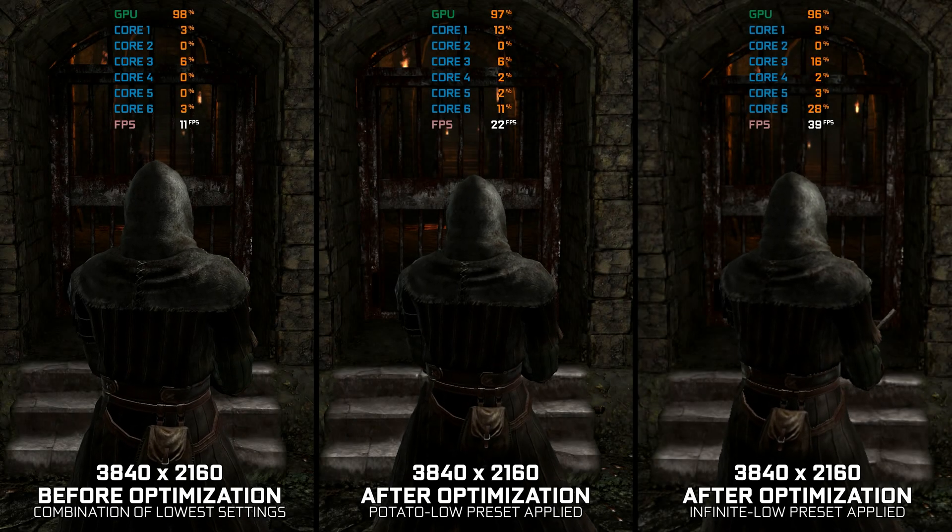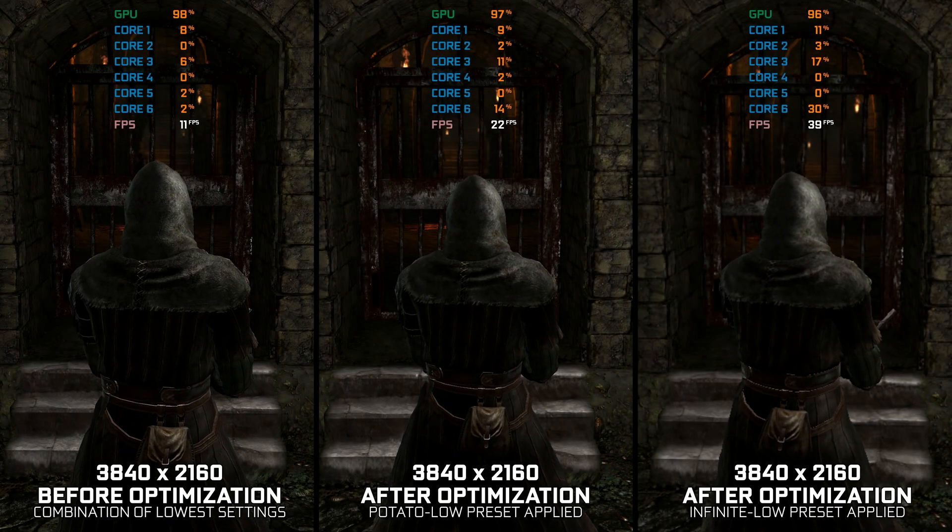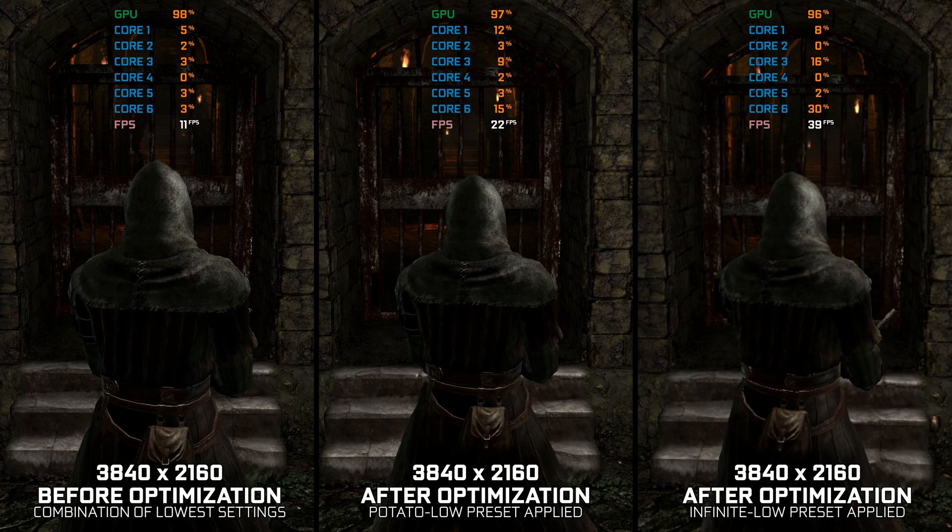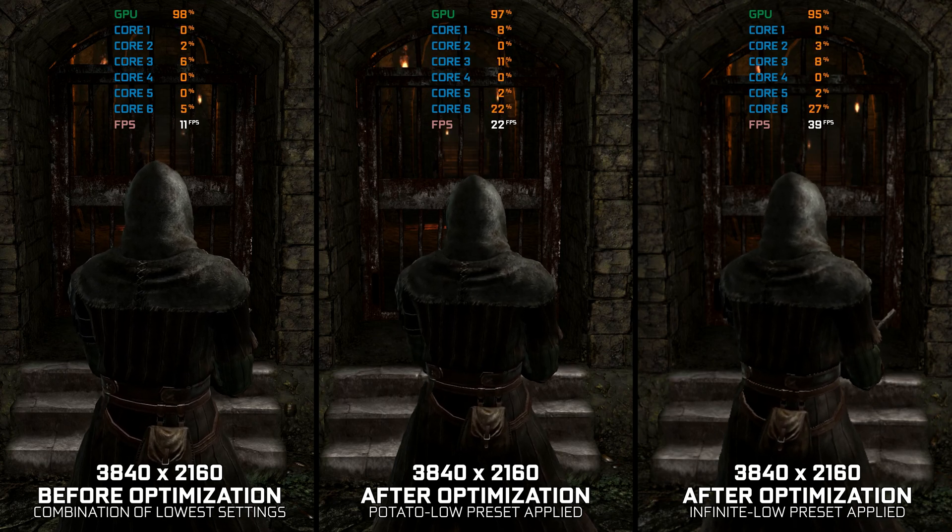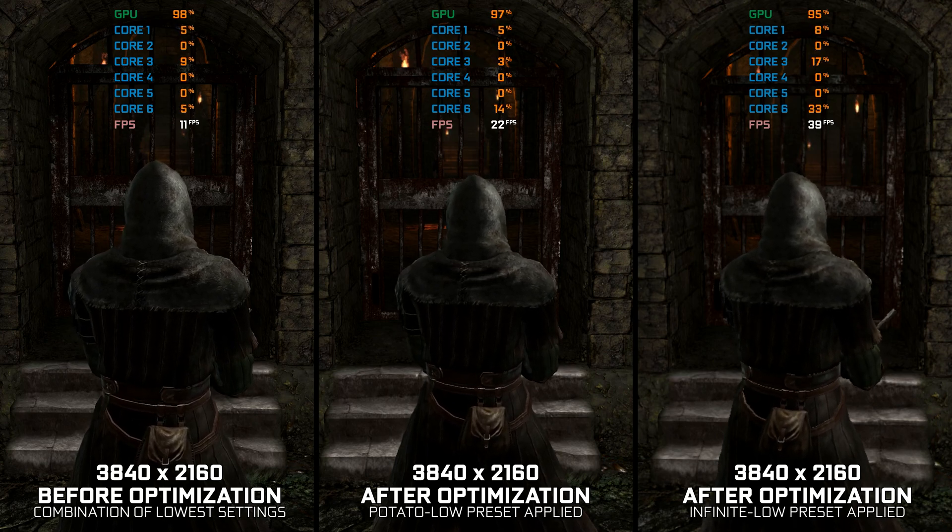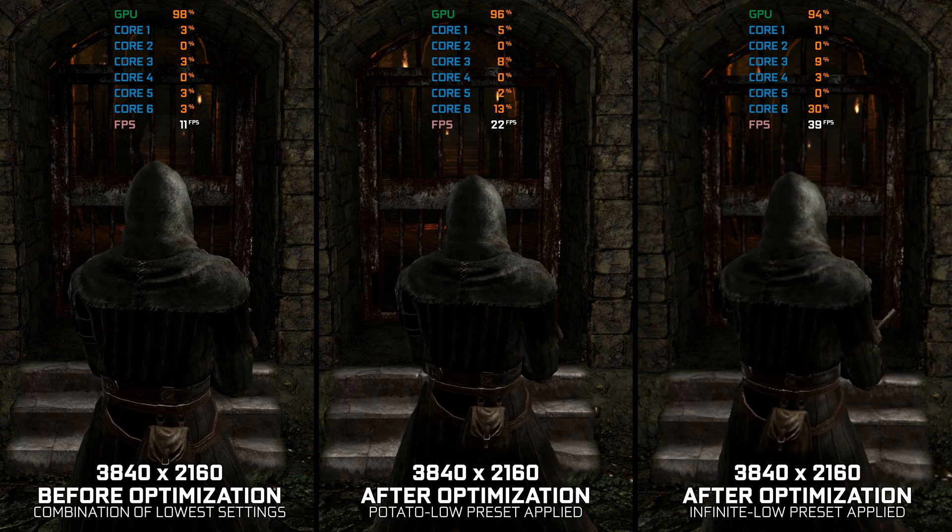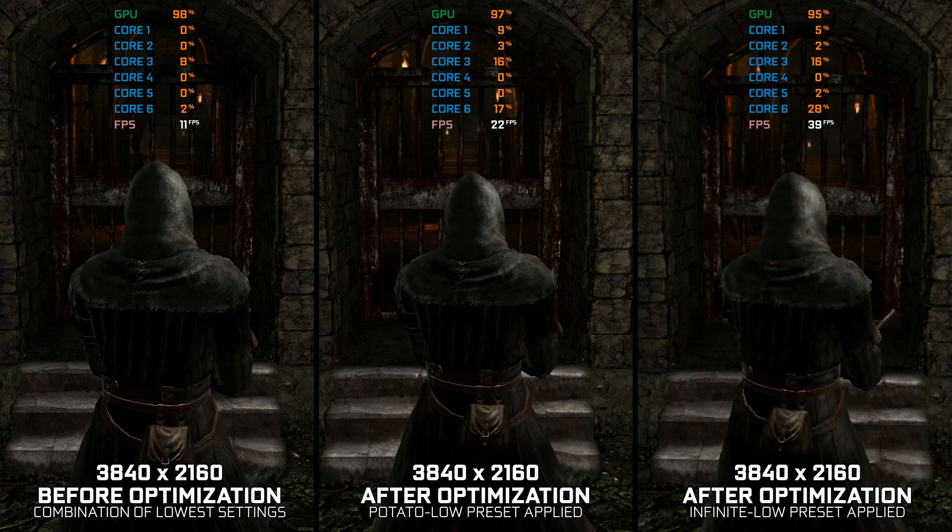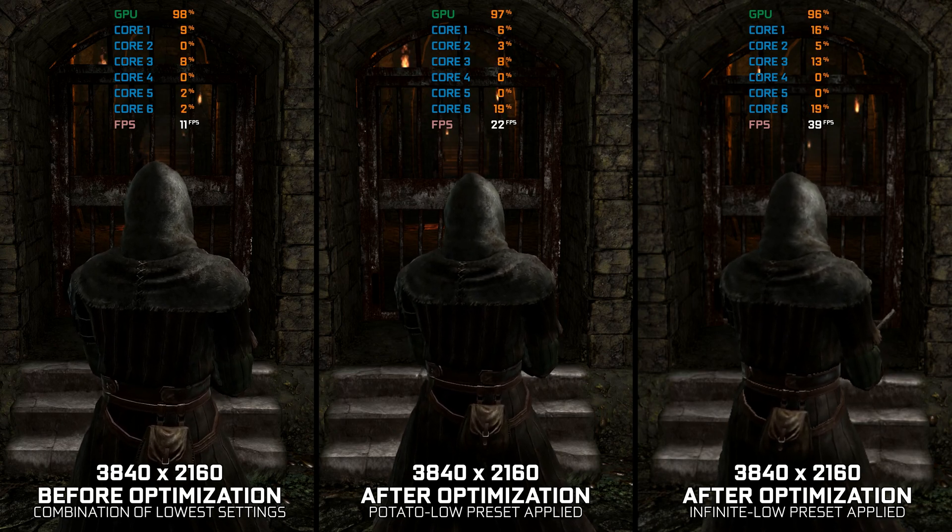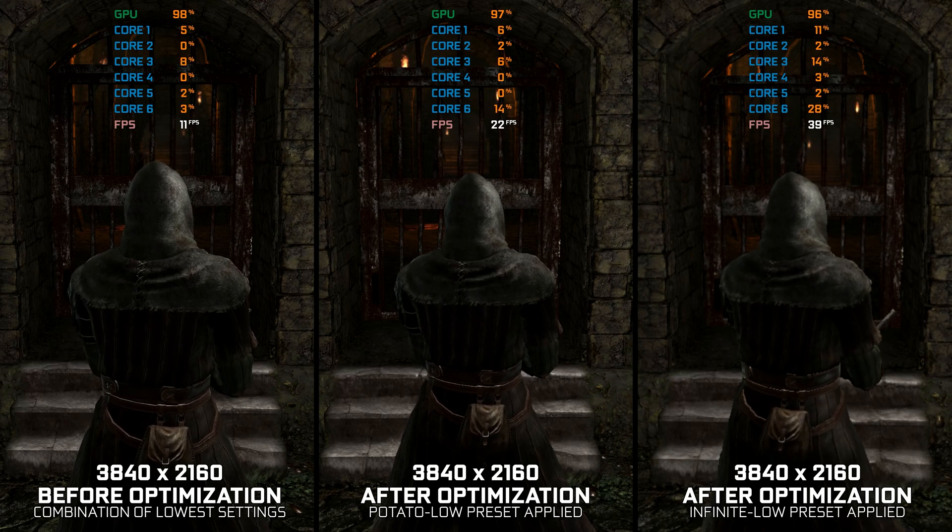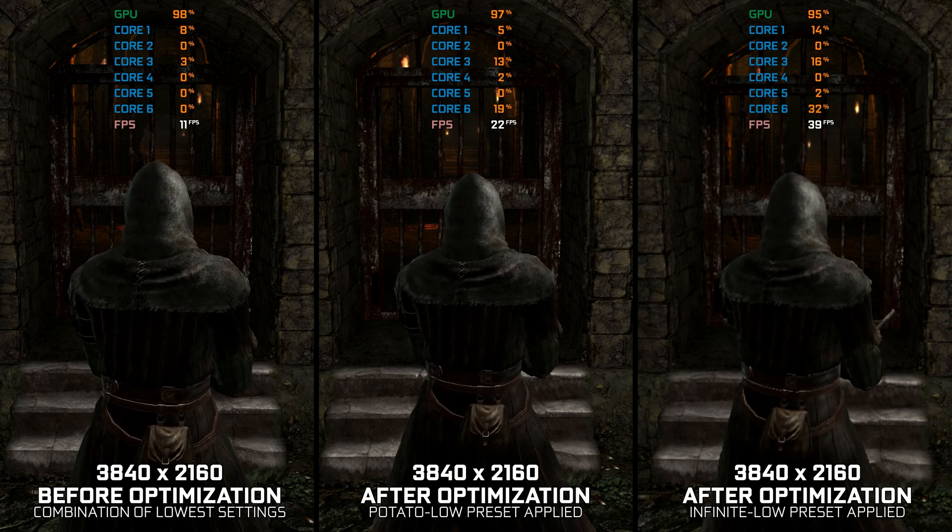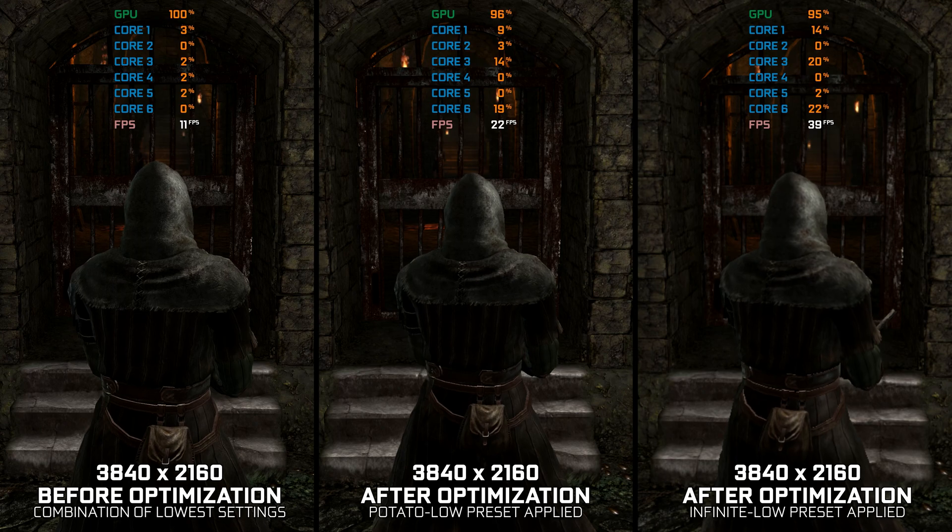Dark Souls Prepare to Die Edition was a problematic PC port and still is to this day. Dark Souls Remastered cleaned some stuff up, but there are various reasons why someone would choose this version over the remaster. Maximizing the FPS numbers in Dark Souls Prepare to Die Edition was never easier, so let's get to it.